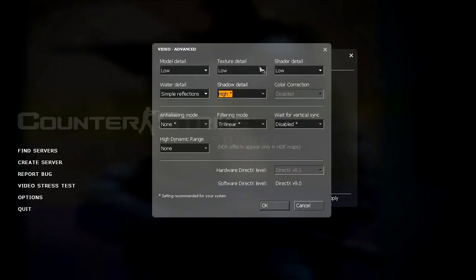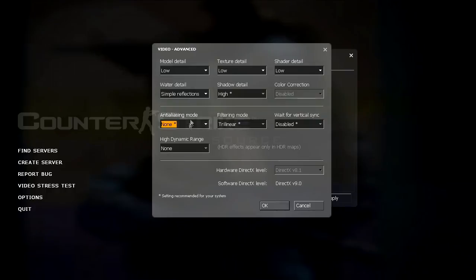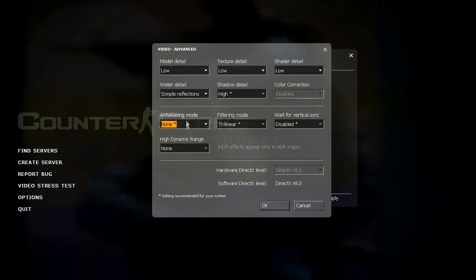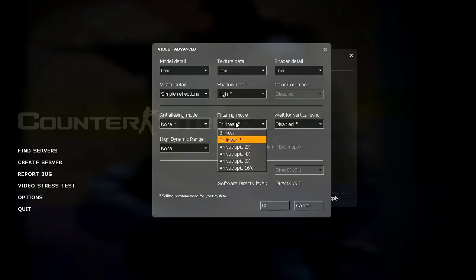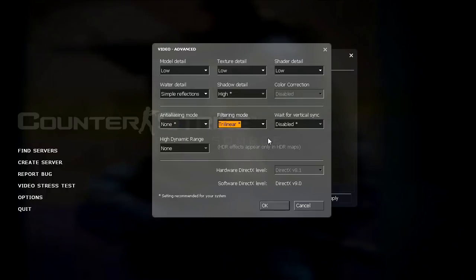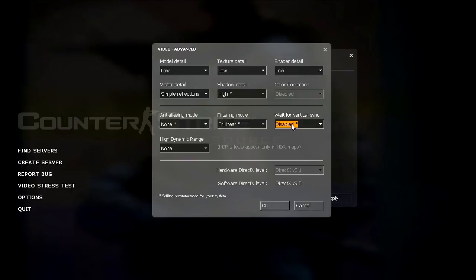Color correction is disabled by default for me, but obviously it corrects color. Anti-aliasing uses up processor power so I have mine at none. But basically this cleans up the edges and prevents screen tearing. Trilinear is what I have for my filtering mode. I don't know what filtering mode does, I just have it at what's recommended. Disable vertical sync or wait for vertical sync is disabled cause it eats FPS.